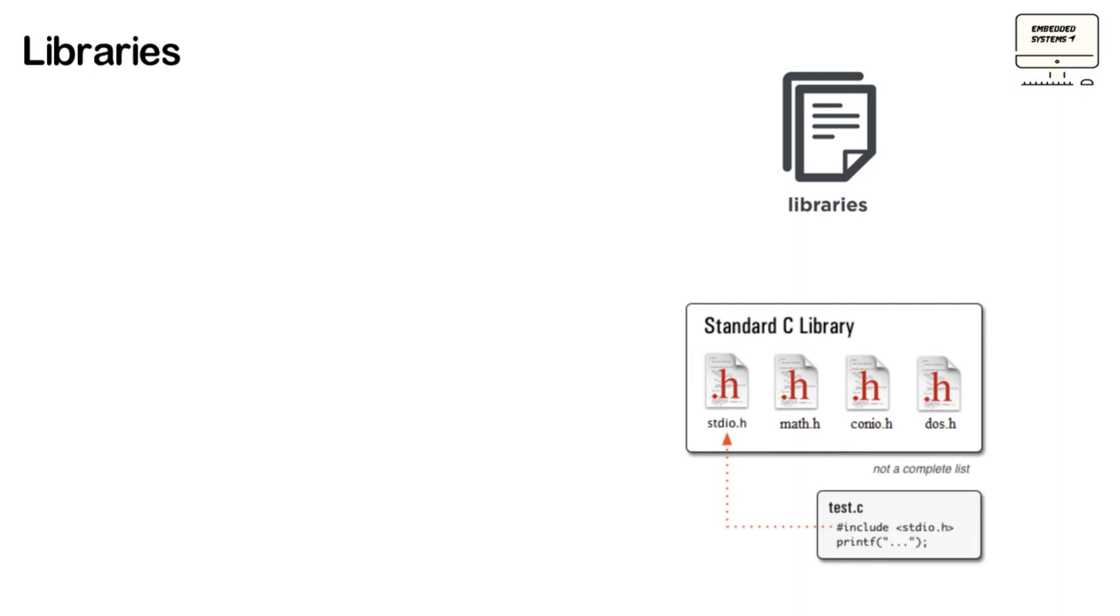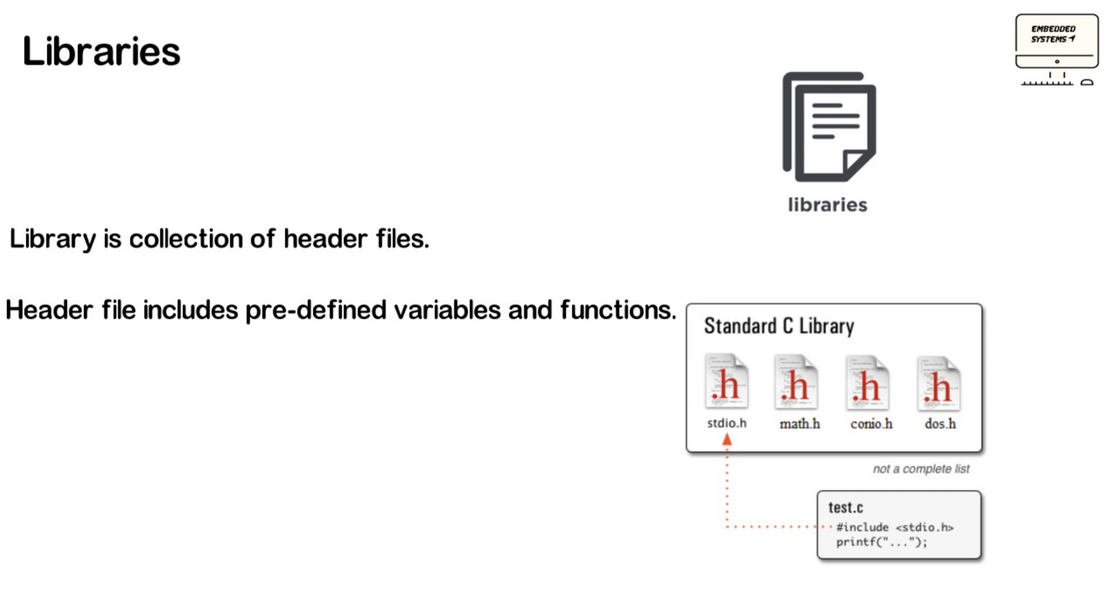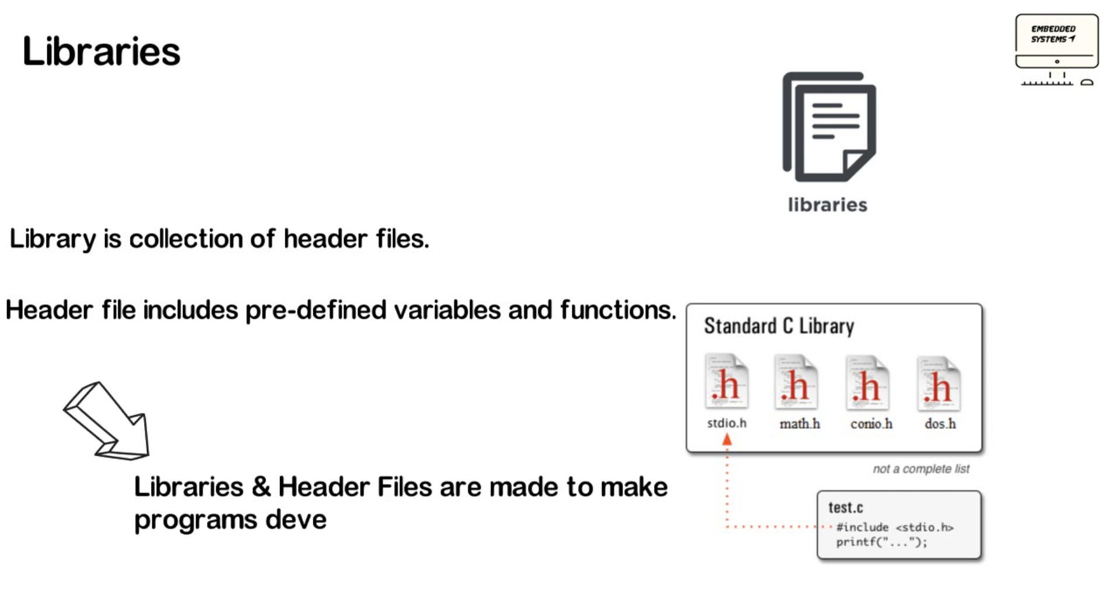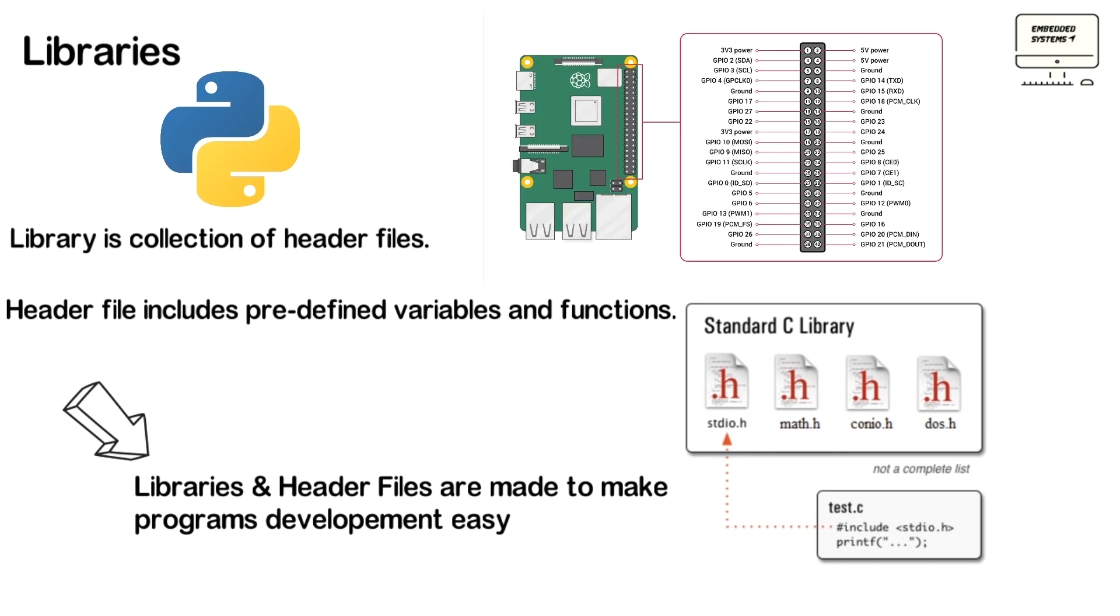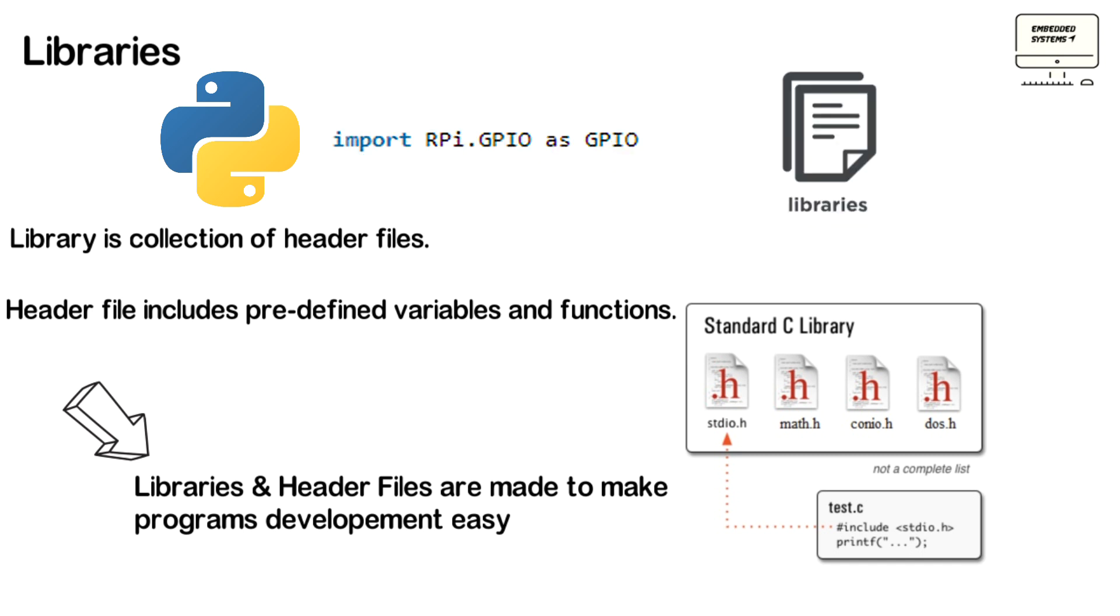Let's now talk about Libraries. To develop a program in C or C++ or other language, we need some predefined variables and functions. These functions and variables are divided into related groups called header file. And library is a collection of these header files. For example, in order to control Raspberry Pi GPIO, general-purpose input-output by Python, you gotta need a module and a library that calls RPi GPIO. Before writing the main program, you need to import that module.